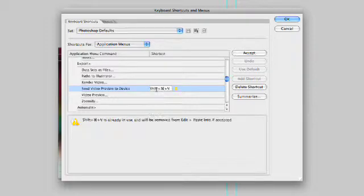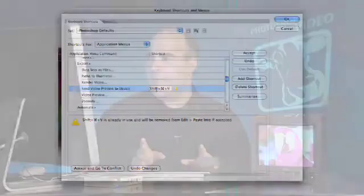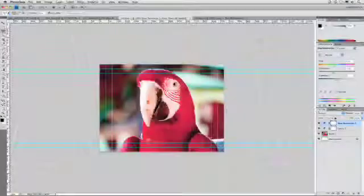Most keys are going to be taken. I tried Shift-Command-V and it was already in use. But, if I don't care about the Edit, Paste Into command, which I don't, I can steal that command and make it available for video preview. So, I'll just go ahead and click OK.